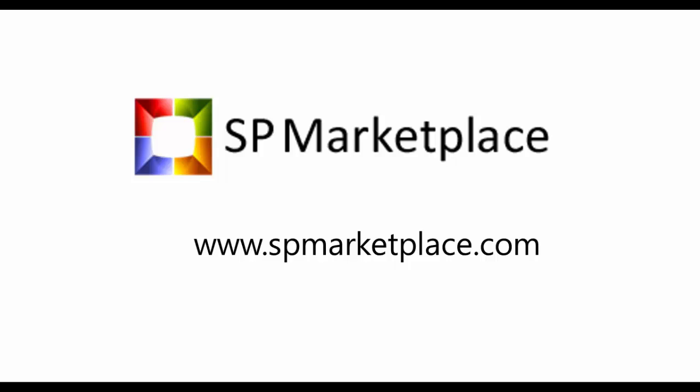To learn more about this product or other SP Marketplace modules, go to spmarketplace.com. There you can sign up for a live demo for your entire team to see it, as well as see the other modules, videos, screen tours, and other resources that may be useful to you. That's SPMarketplace.com.